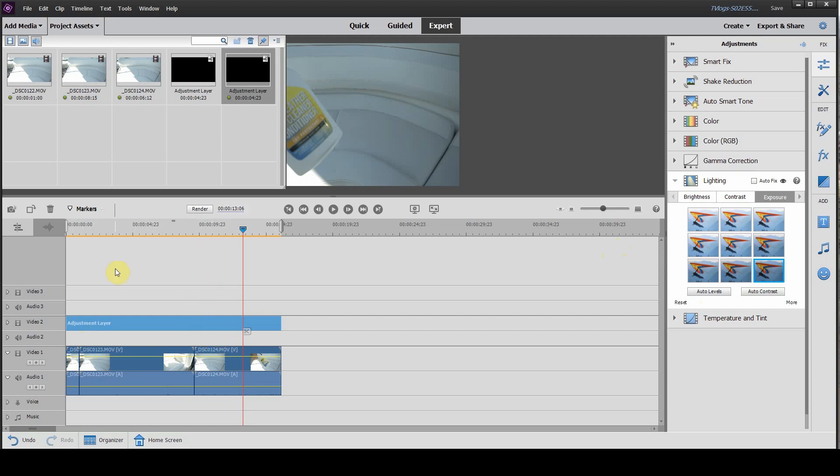So, the great part about an adjustment layer is the original clips below remain untouched. All of the edits you make, you've made to the adjustment layer over top. So, if you want to remove any of those edits, you can simply delete the adjustment layer and your clips below will remain untouched.